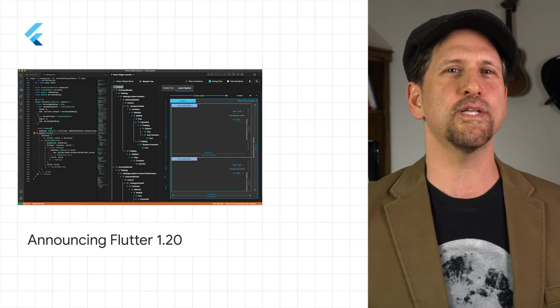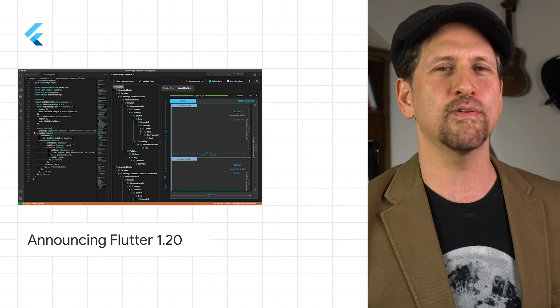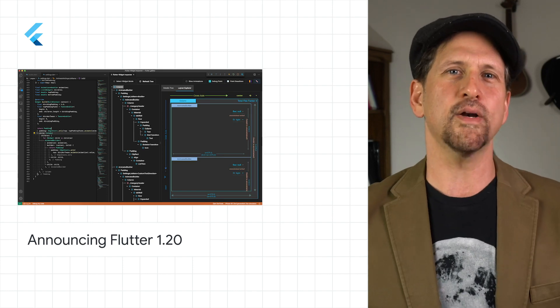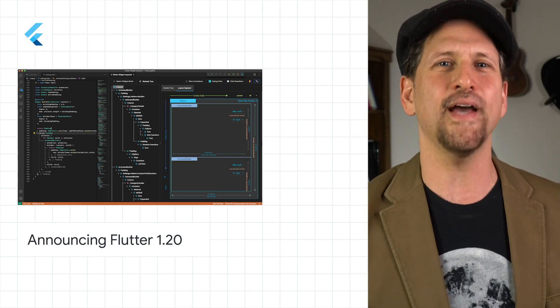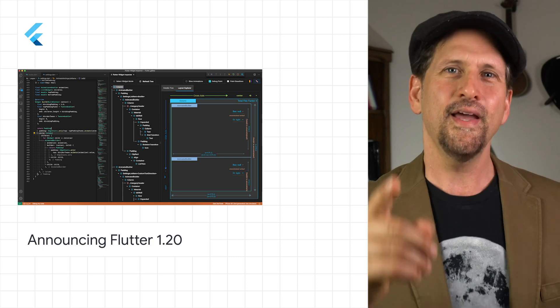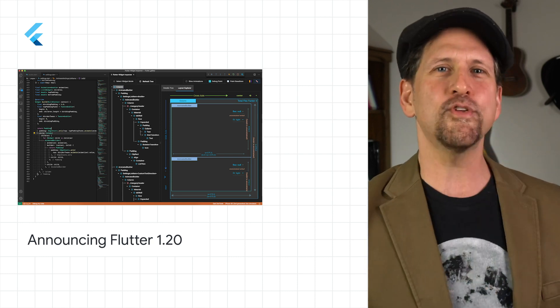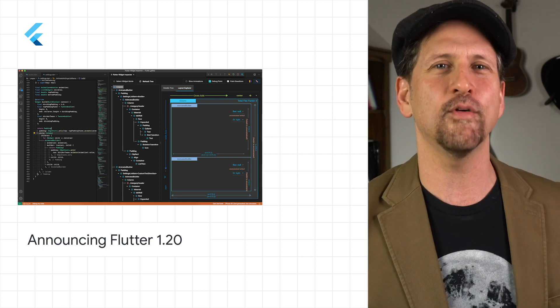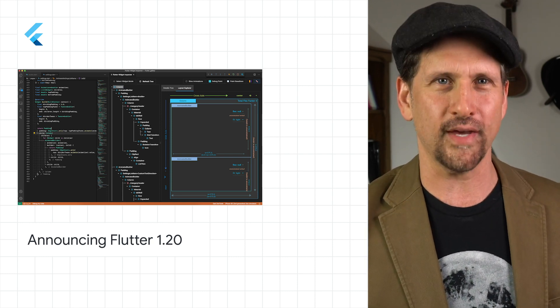along with updates to the Flutter extension for Visual Studio Code, bringing Dart DevTools into the IDE. Head on over to the post for more detail on what may be Flutter's biggest release yet.